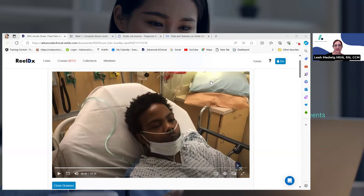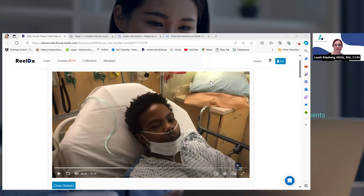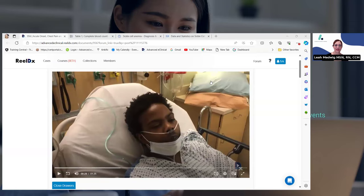I'm just waiting for everybody to answer. I'm going to give everybody enough time to answer this question. I see around 70 people have answered. I have 93 participants — 75%. I'm going to give it a few more seconds so everybody can participate.